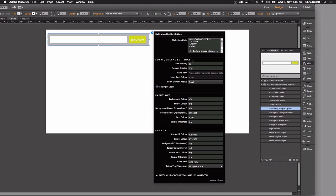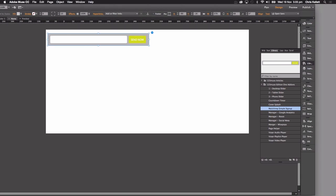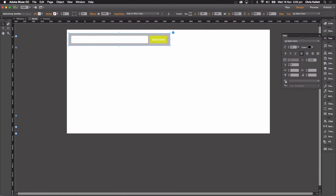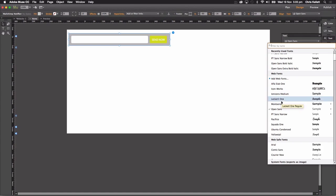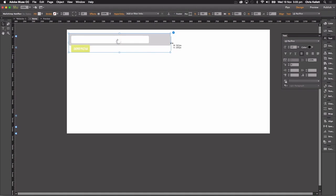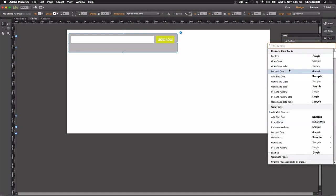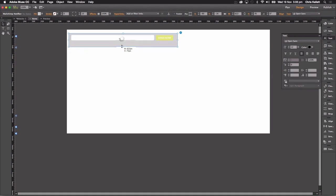But then we have all of these options for styling up. We have some control in Muse itself. So the text, we can change the font by selecting the widget and using our text tool in Muse itself. So I can change the font here. If it just jumps under like that, we can just resize it. I don't really want to use that font, so let's go back to Open Sans. So we can change some of the look and feel with Muse itself.